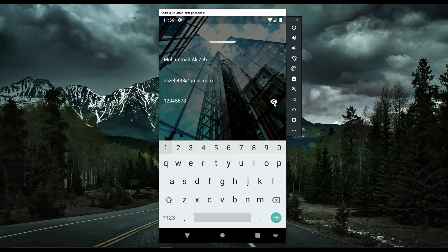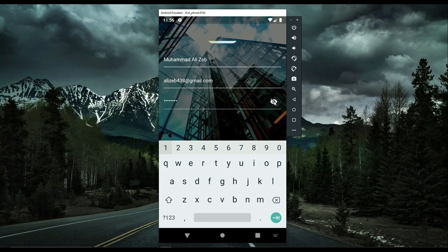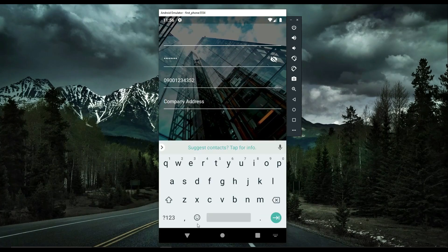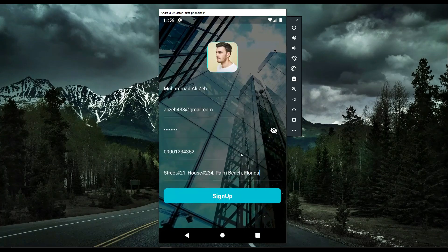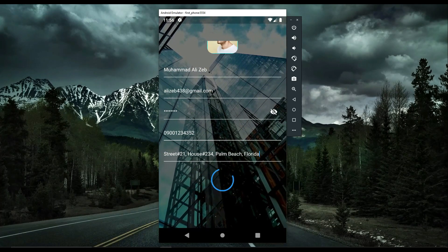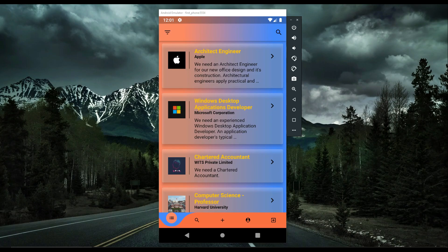There is an option to make the password invisible or visible. After successful sign-up, you are redirected to the home screen, or job screen, where you can see different jobs from different companies — for example, Apple has posted a job, then Microsoft Corporation, then Wits Private Limited Company, and so on.